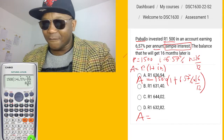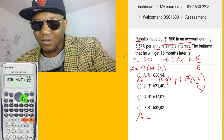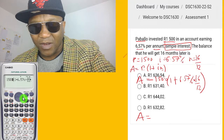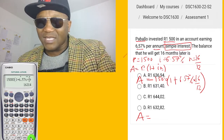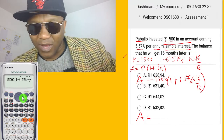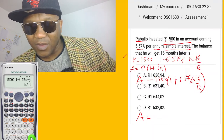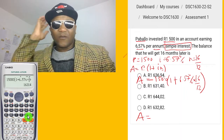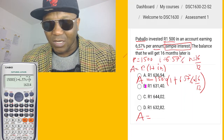Let me redo that carefully: 1500, bracket, 1 plus 6.57 percent times 16 over 12, close bracket. The answer comes out to R1631.14. So the accumulated amount after 16 months is R1631.14, which corresponds to option 2.